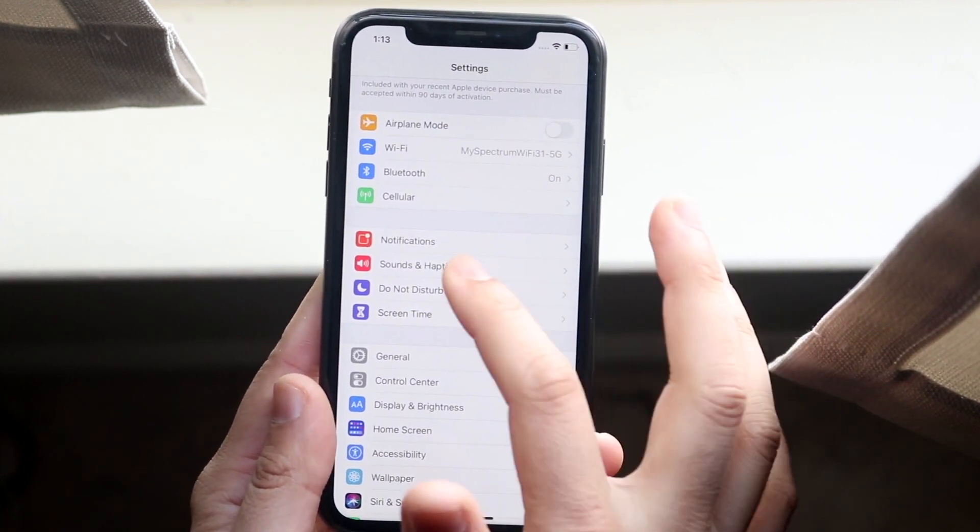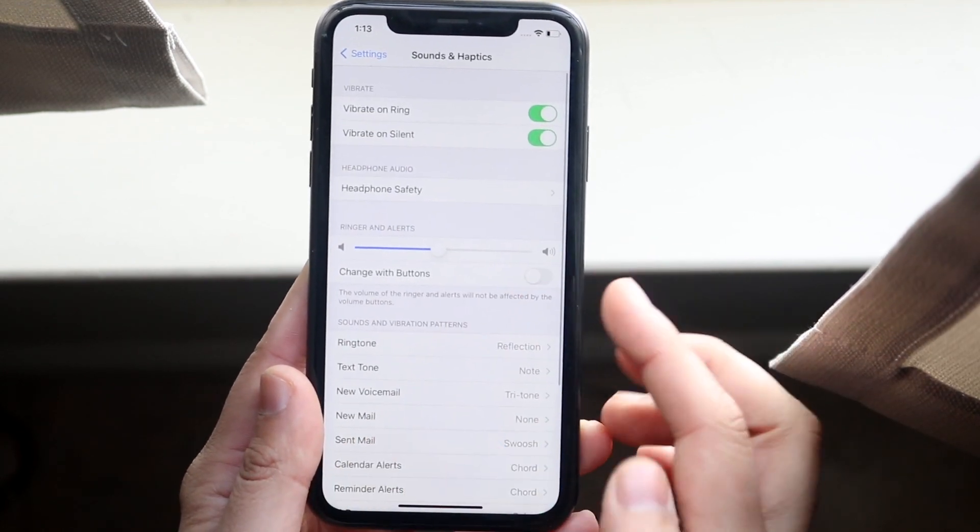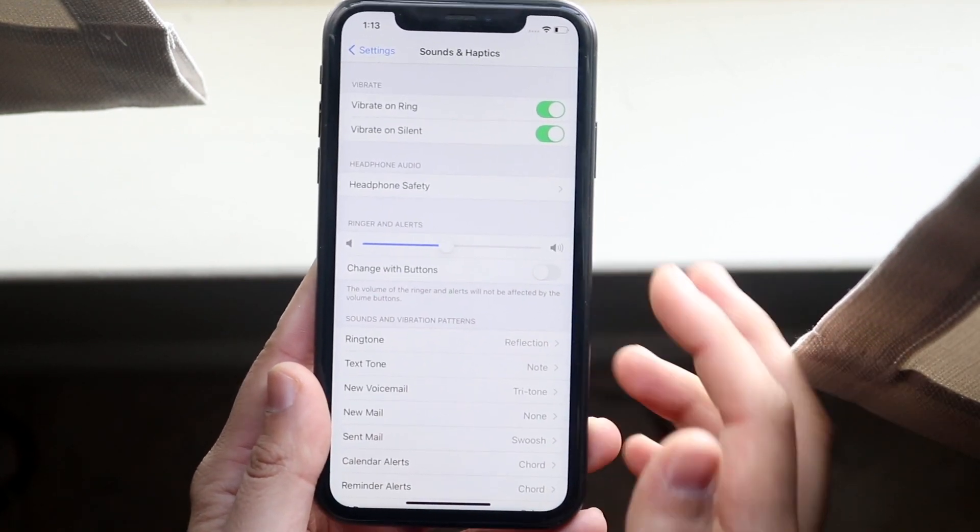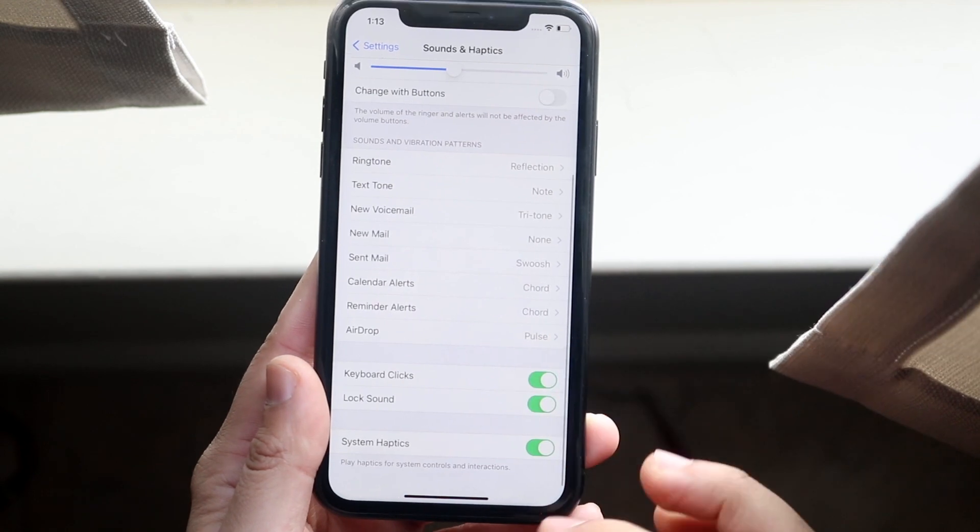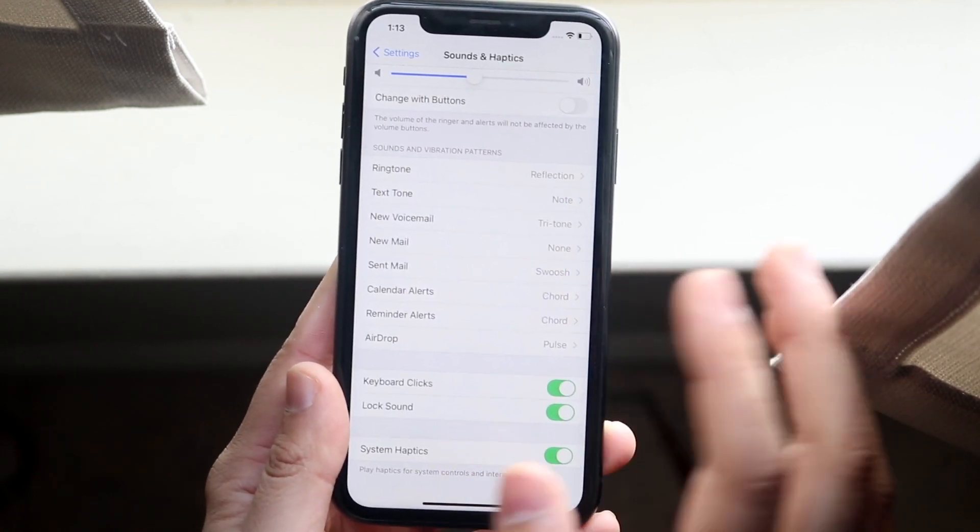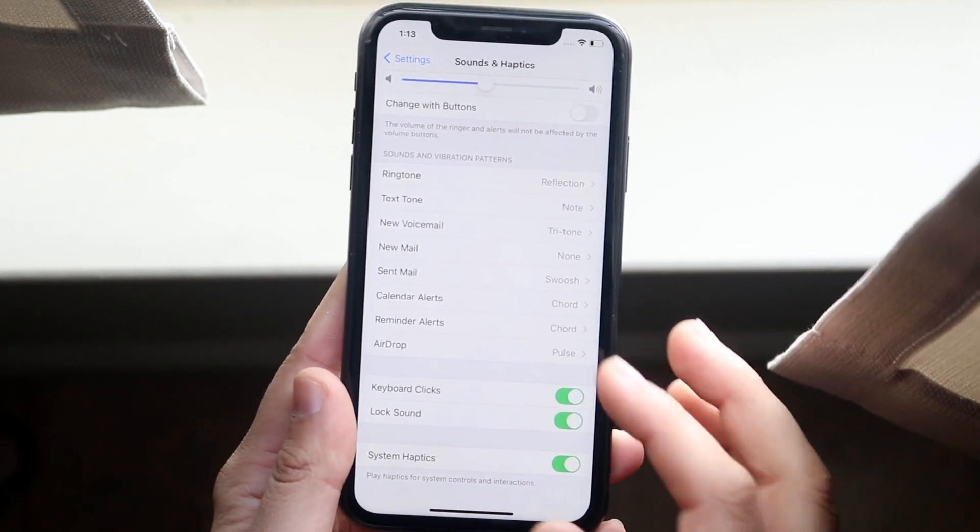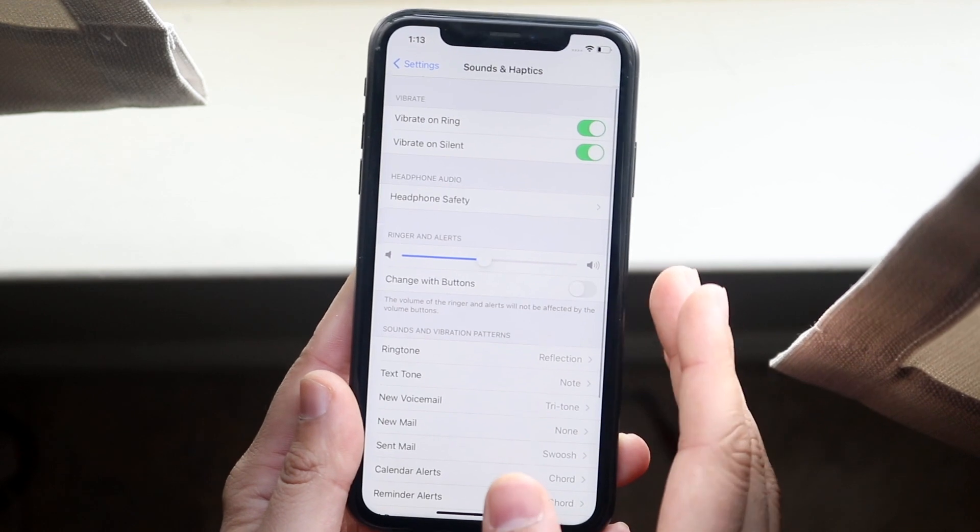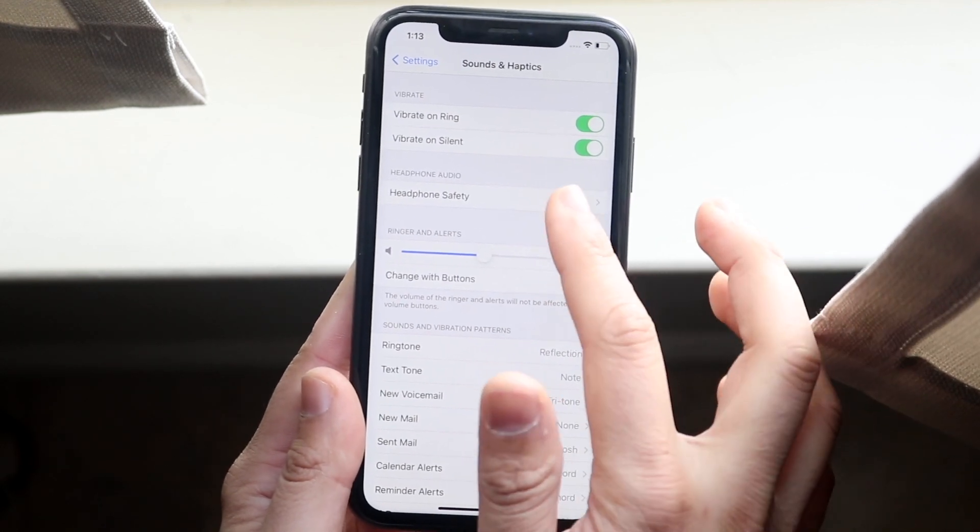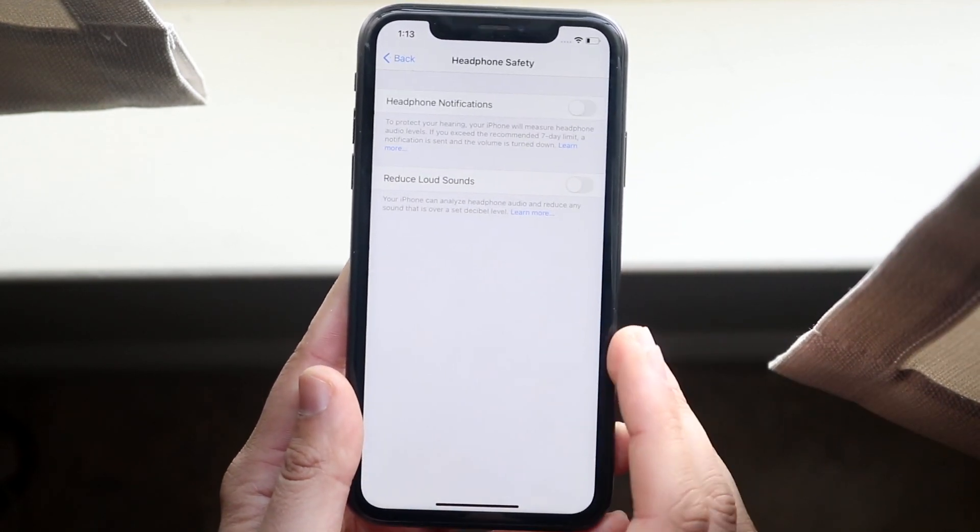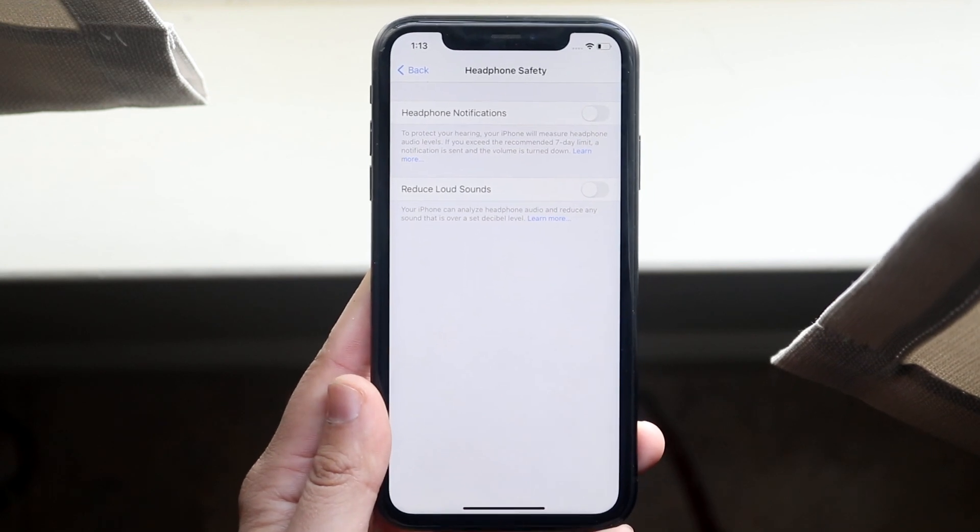So you want to click there and what you'll see is this little option called Headphone Safety. Now I went through and tried to find anything else that could be remotely related to that that we can also disable, but this seemed to be the only thing. So then what you want to do is click Headphone Safety.